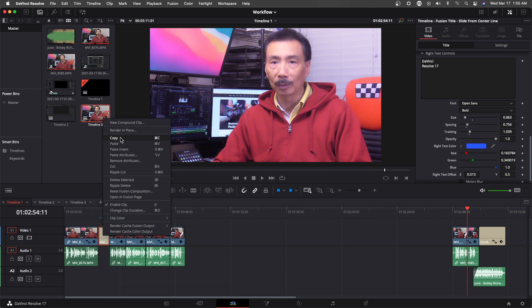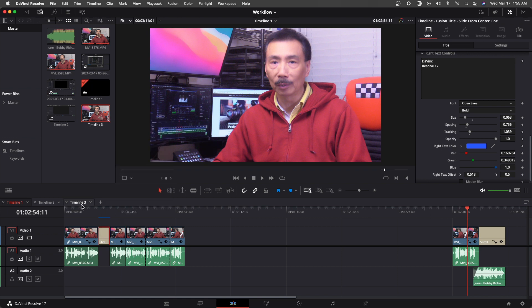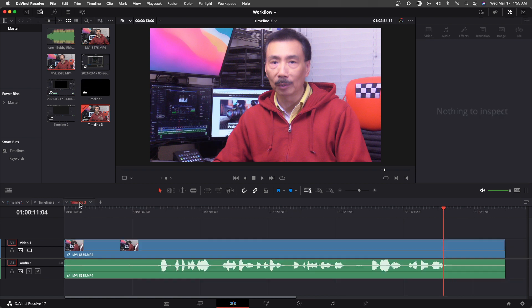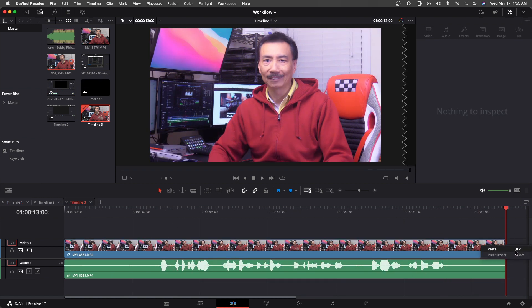And I would just copy the text from my first timeline and I would just paste it here.